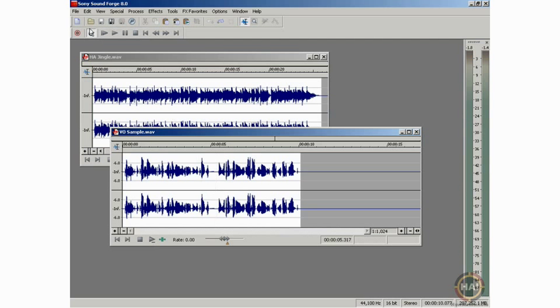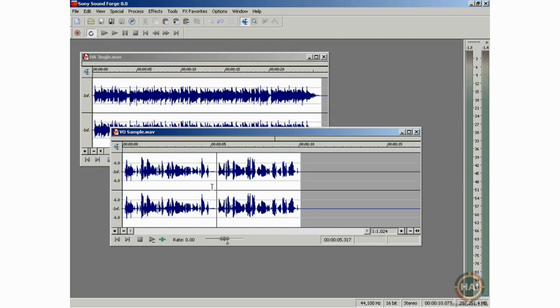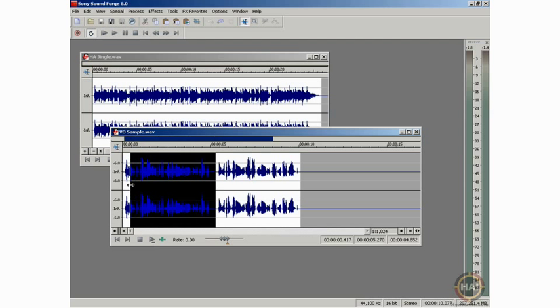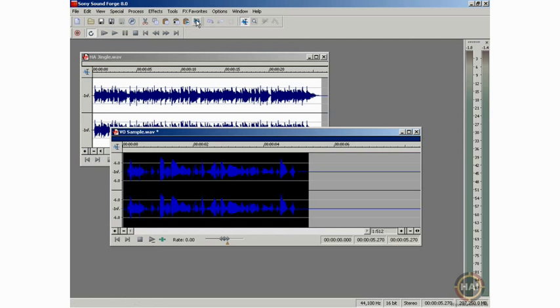So now let's take a look at the Trim and Crop capability. If I go ahead and select just this section of my VO here, just the front half, and that's all I really want to keep. I don't want the rest of this. I want to trim this off. I highlight that area. I can either come up here and use the Trim Crop command here and click on that, and there it is.